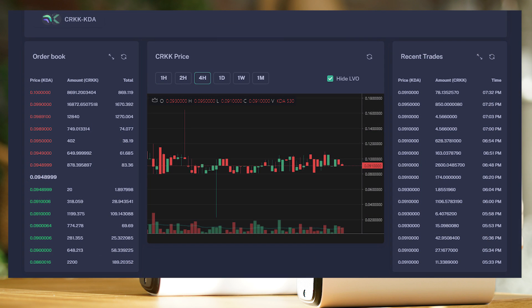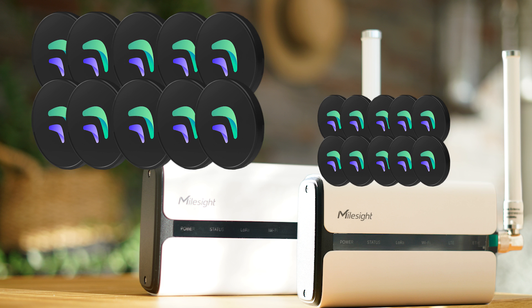Currently the Crank token price is worth 0.095 KDA tokens, so around 0.1 dollars each per Crank token. And since I'm earning 10 Crank tokens per day per device that means I'm currently earning 1 dollar per day per Crank miner.